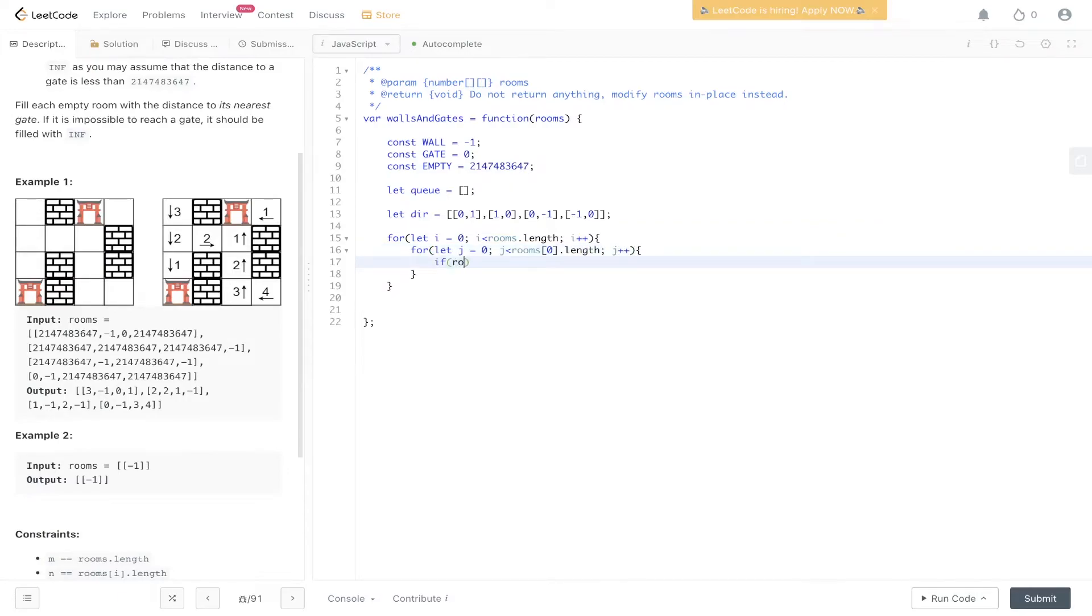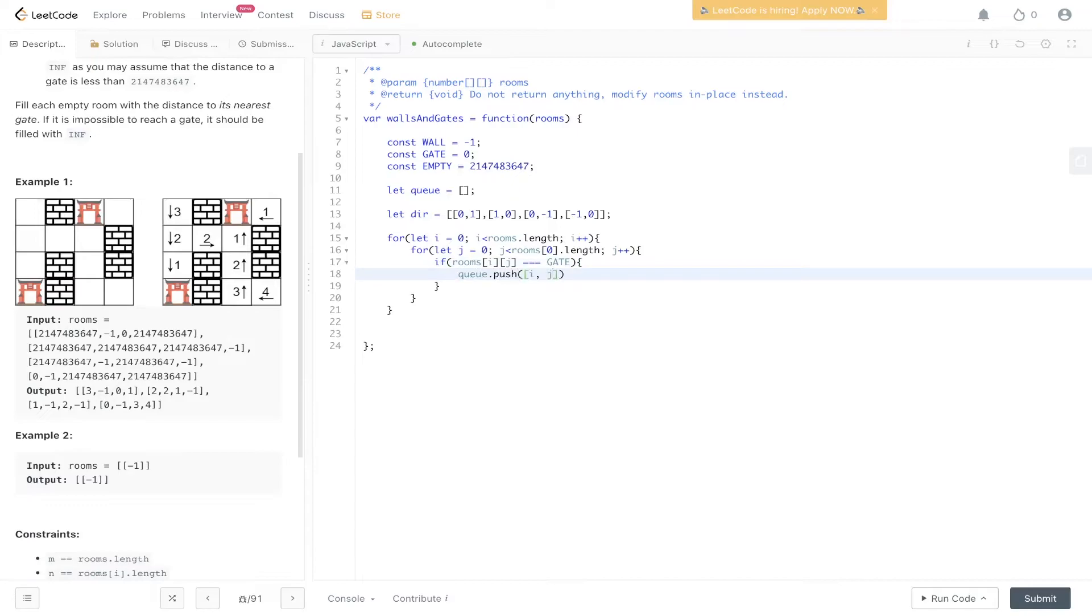Then we need to loop through the grid and find all positions where there is a gate. If rooms at i,j is equal to gate, we push into queue the position of that gate. We've populated the queue with all the positions of the gate. We've carried out the first section of the breadth-first search.